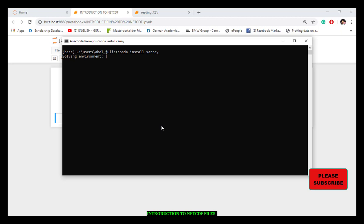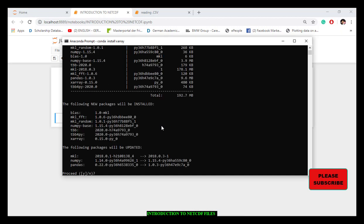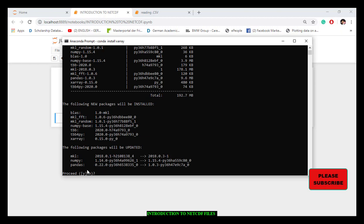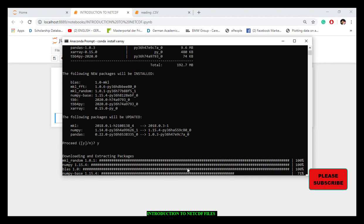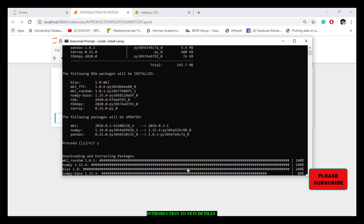Conda asked me whether to proceed, so I hit yes. We can see the installation is taking place. After the installation completes, the package module is fully installed and it returns to the root directory on my prompt.